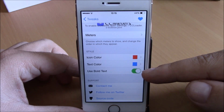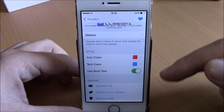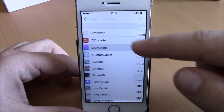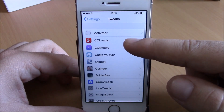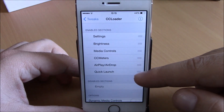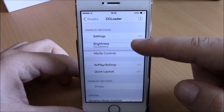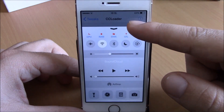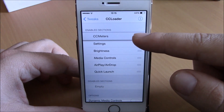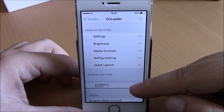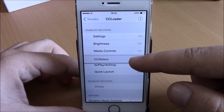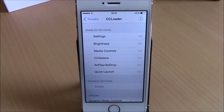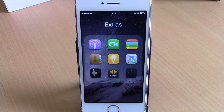You can change the icon color and text color, and also use bold text. When you install this tweak, it also installs CC Loader, which lets you place CC Matters anywhere you want in Control Center. If you want to remove it, just drag it down to disable it. You can download CC Matters for free from Cydia.